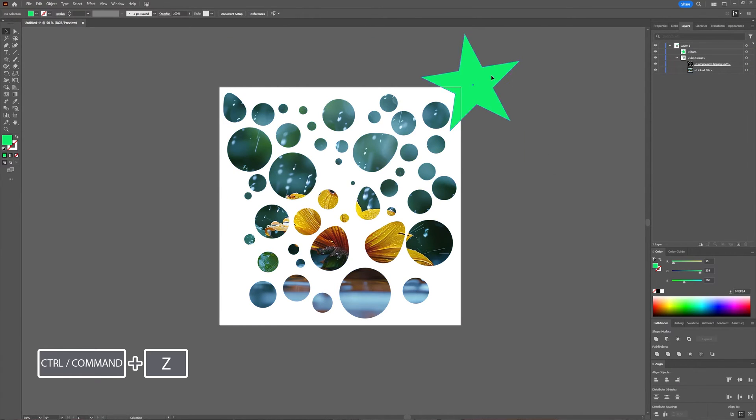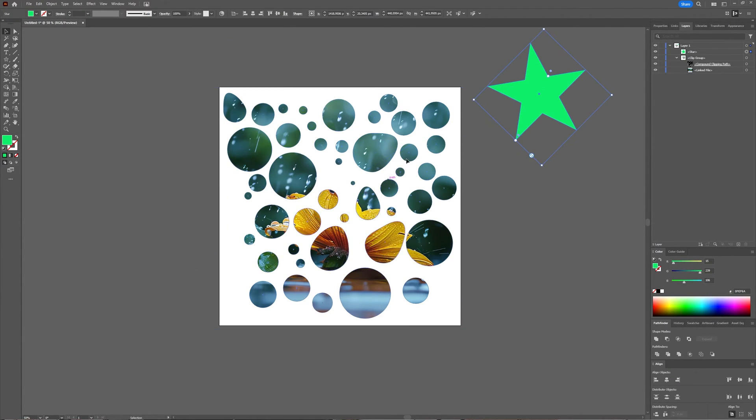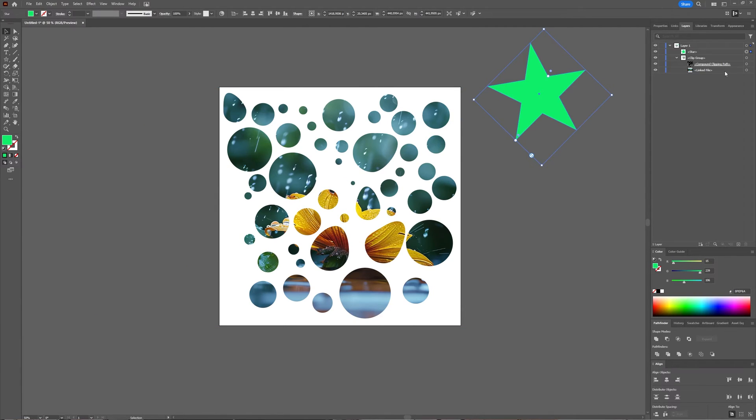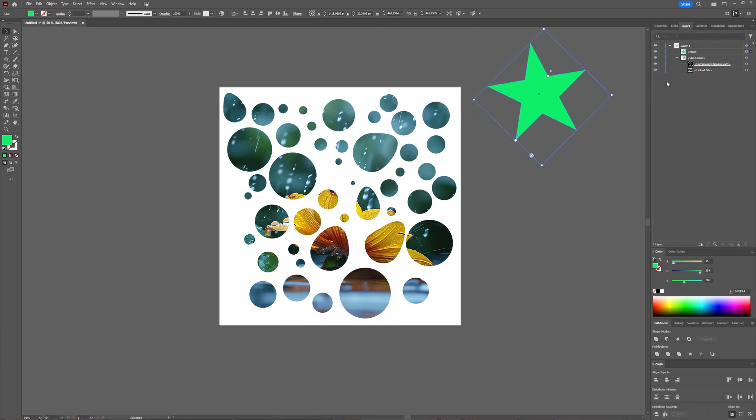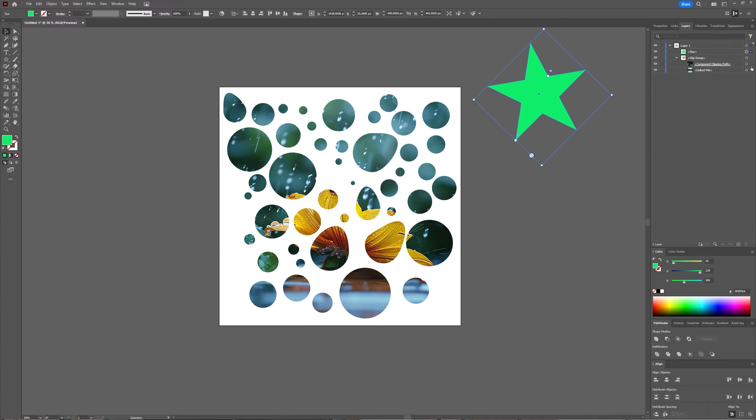You might have noticed that your clipping object, so your circles, they were blue. As soon as you make it a clipping mask, it loses its color and it loses its stroke.